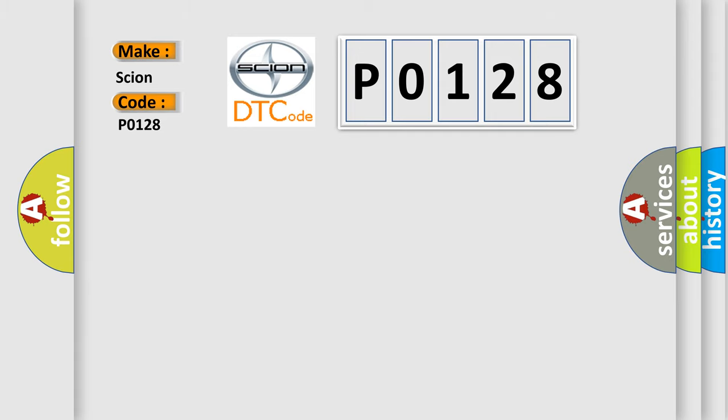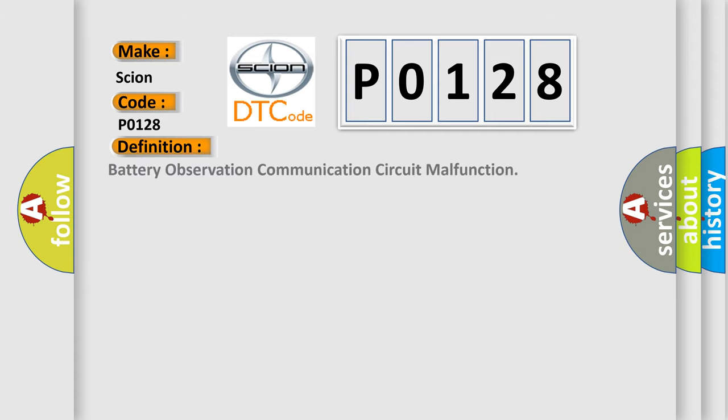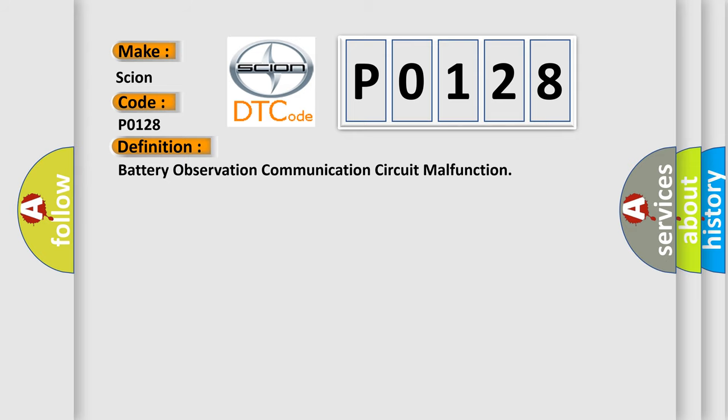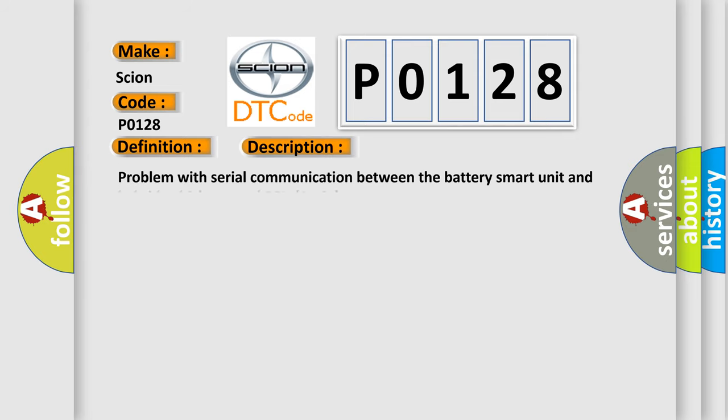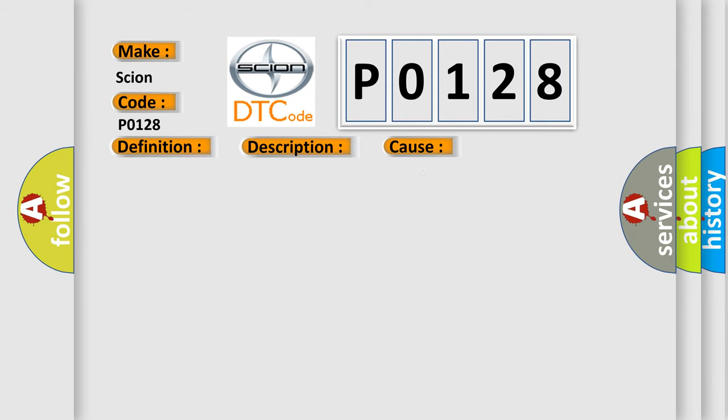The basic definition is Battery Observation Communication Circuit Malfunction. This is a short description of this DTC code: Problem with Serial Communication Between the Battery Smart Unit and Hybrid Vehicle Control ECU. This diagnostic error occurs most often in these cases: